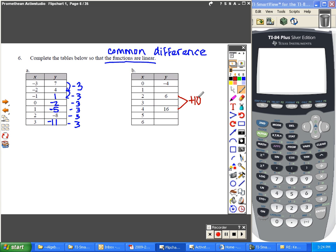If you wanted to look at that in just one step, you could say that one step would be plus 5, and the second step would be also plus 5. So the common difference here is 5.